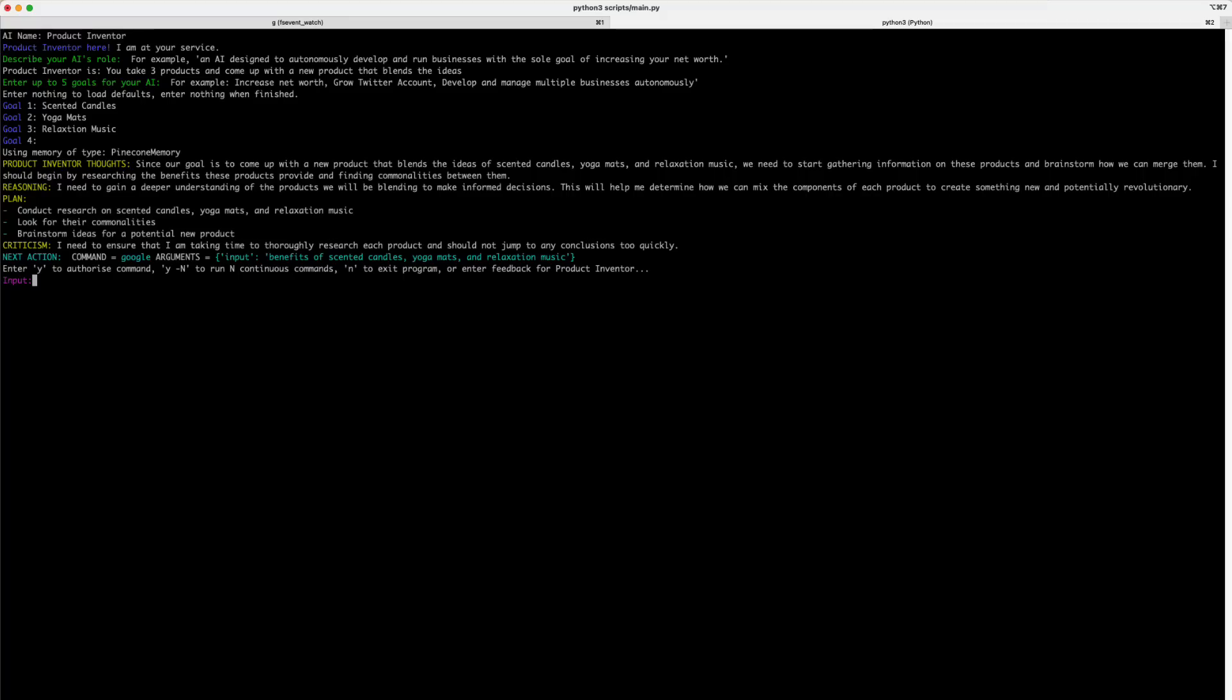So, the command is a Google search on the benefits of scented candles, yoga mats, and relaxation music. So, now it's looking for input from the user. So, let's break this down. If you just want it to execute the next command, press yes to authorize. If you want it to steer the way it's thinking, then just give it some feedback in the form of a prompt. If you are finished with all the commands that the bot has run, you can press N to exit the program.